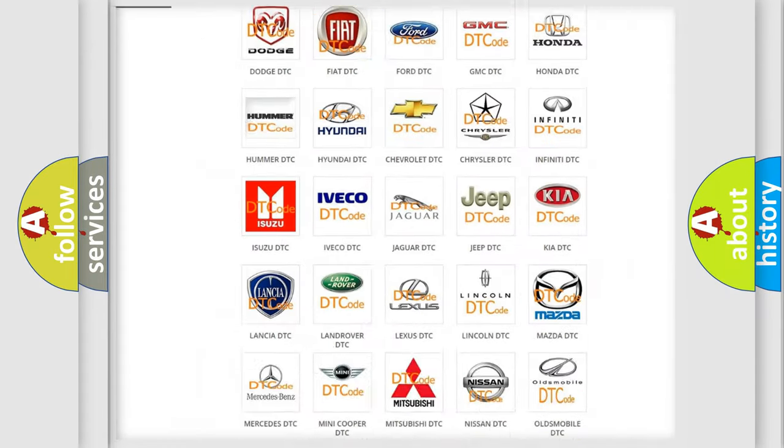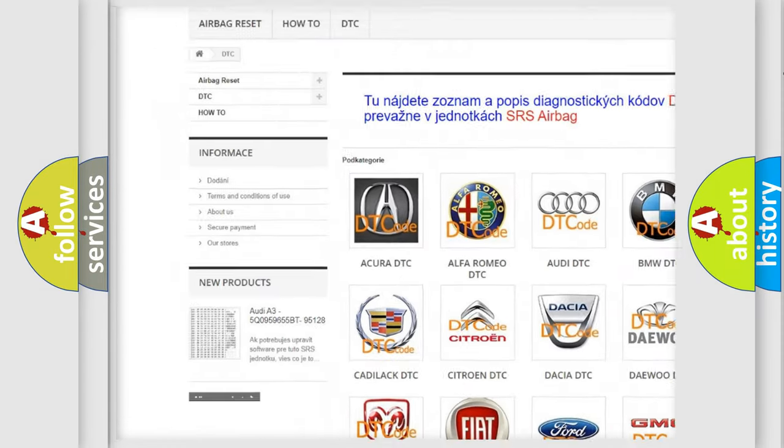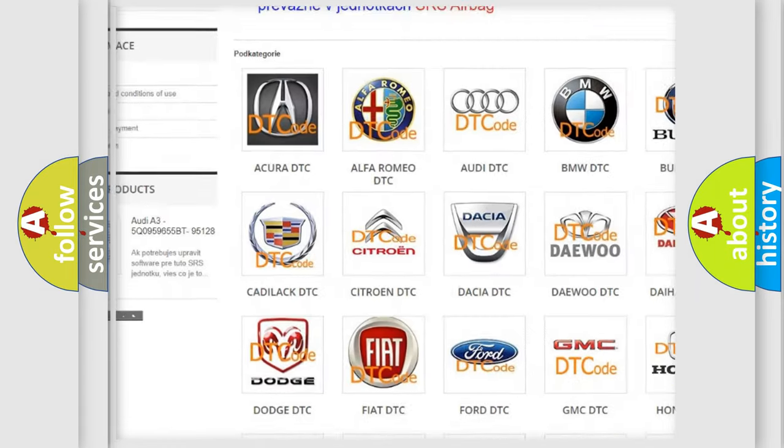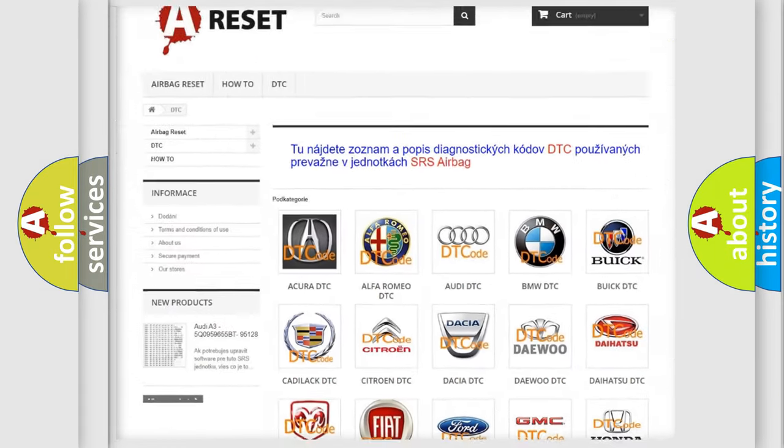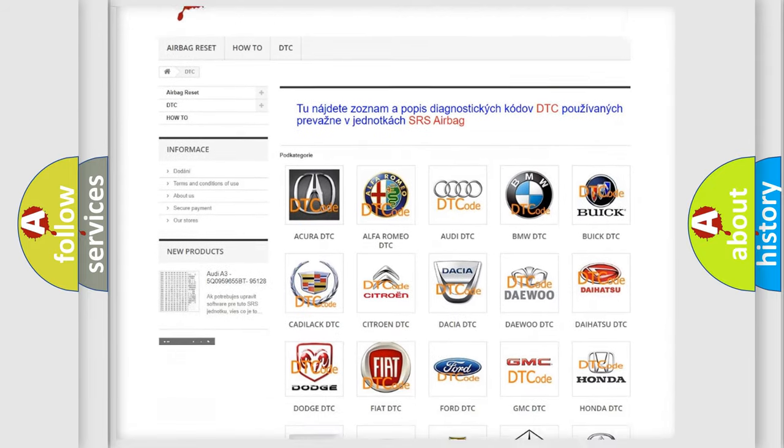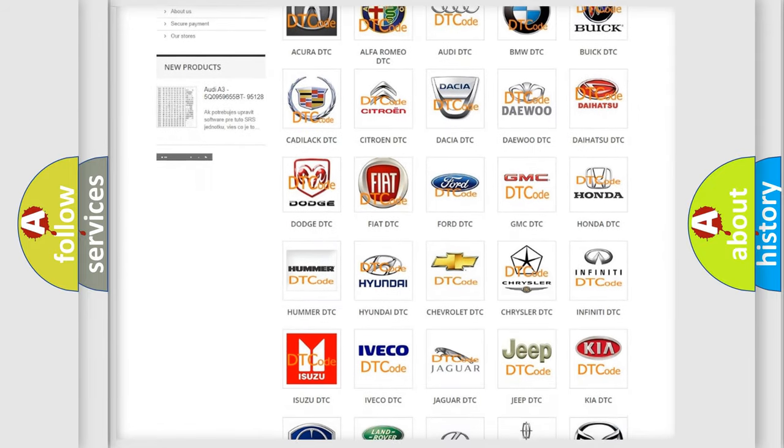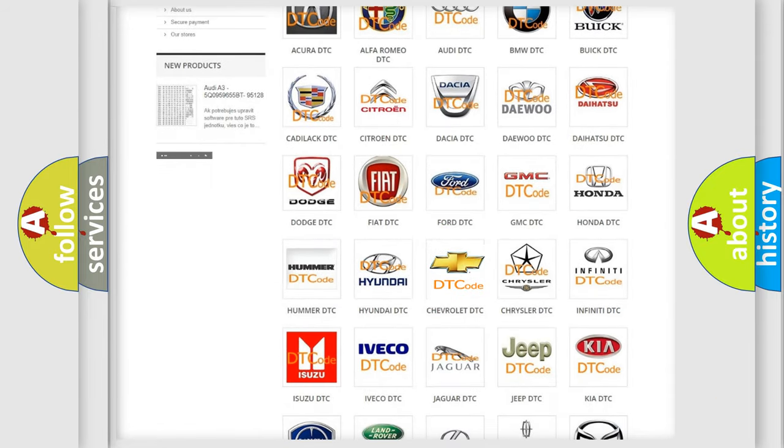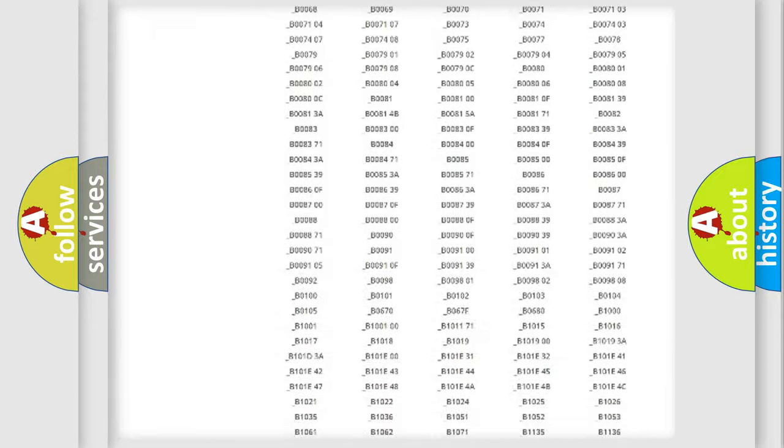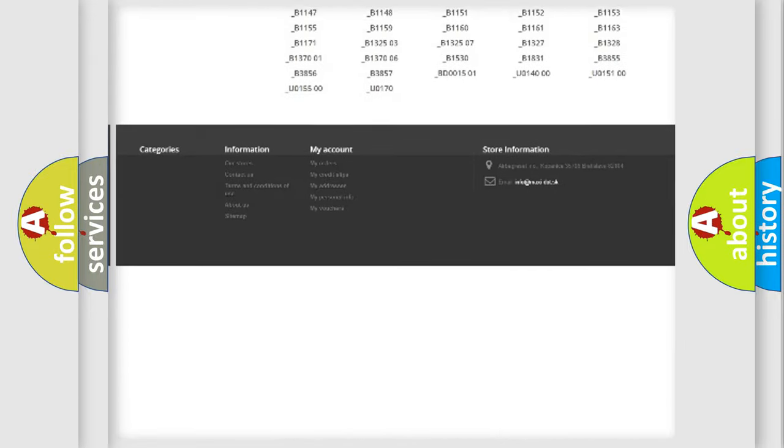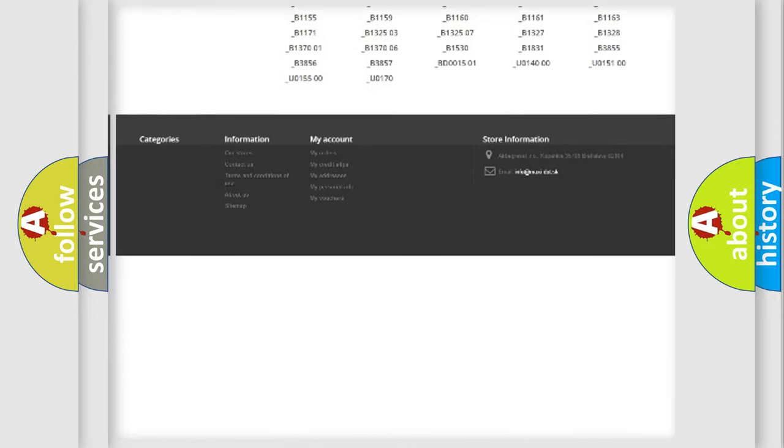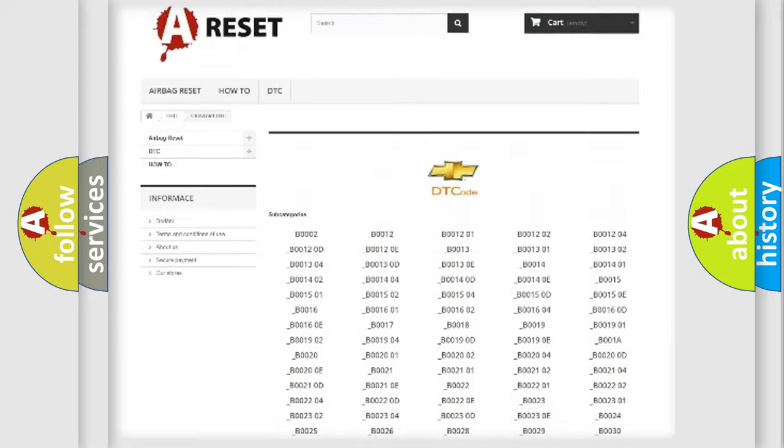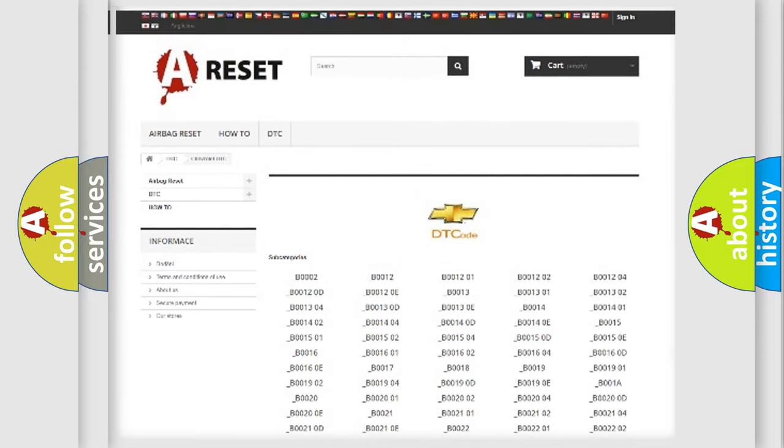Our website airbagreset.sk produces useful videos for you. You do not have to go through the OBD2 protocol anymore to know how to troubleshoot any car breakdown. You will find all the diagnostic codes that can be diagnosed in Chevrolet vehicles, and many other useful things.